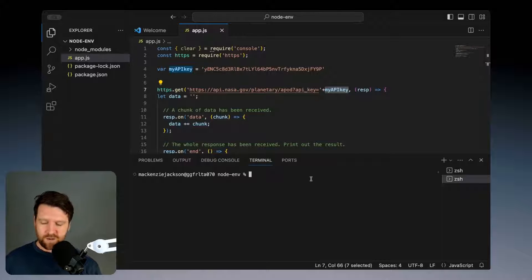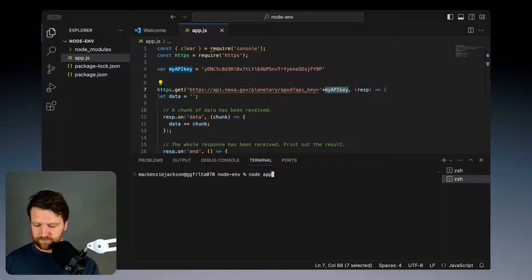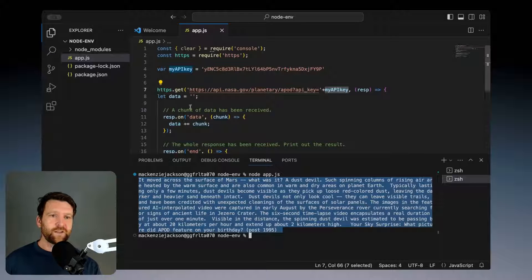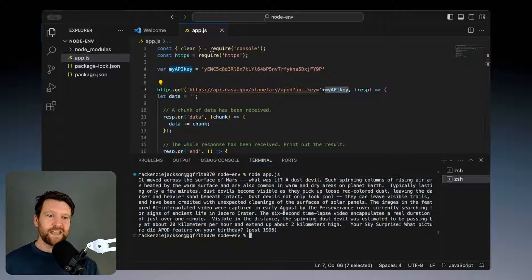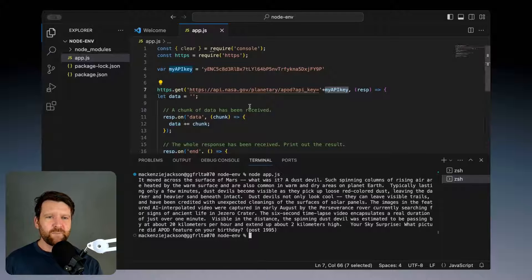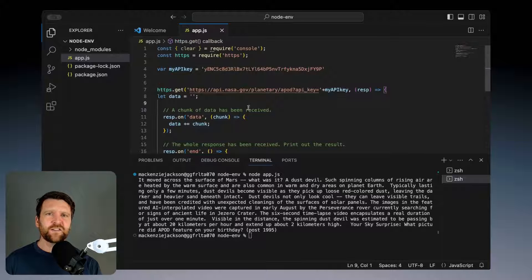So if we run this, we get our response back from this API describing the image of the day. So this is all working fine but this is an insecure way of doing it.